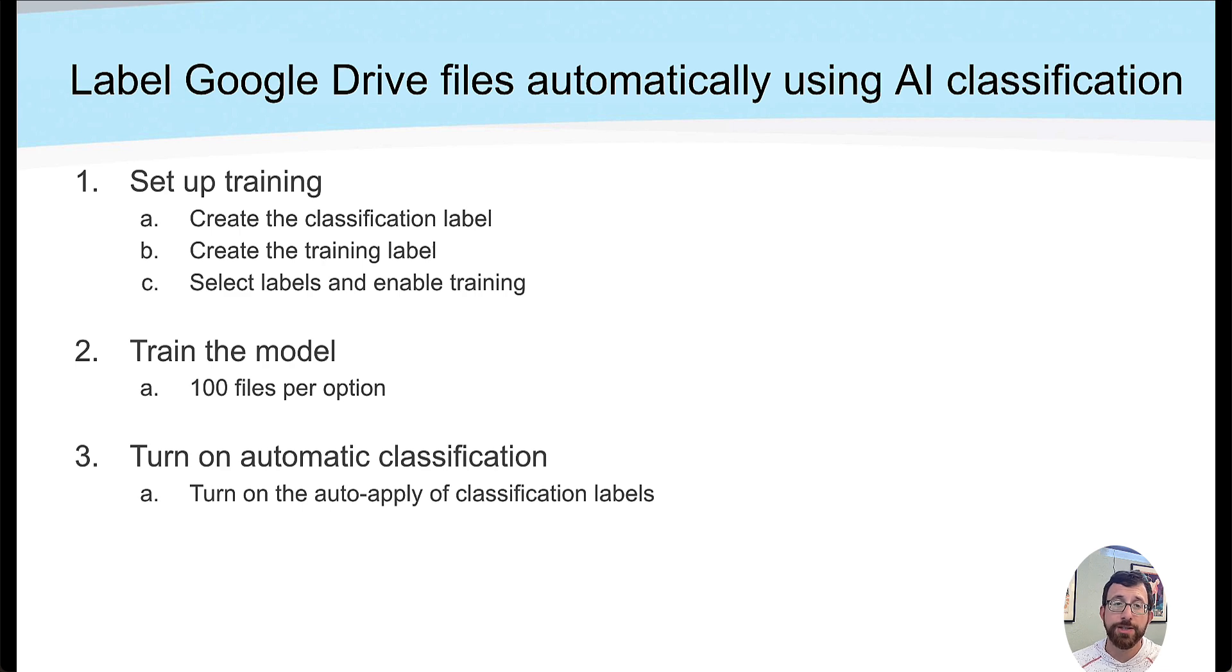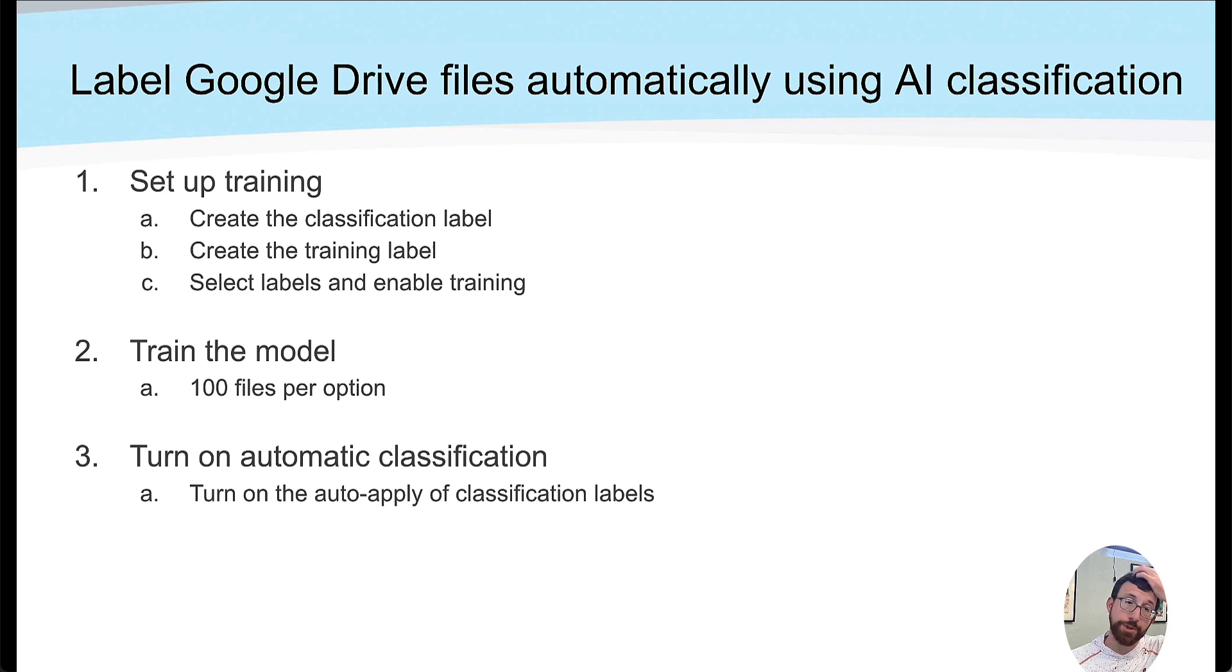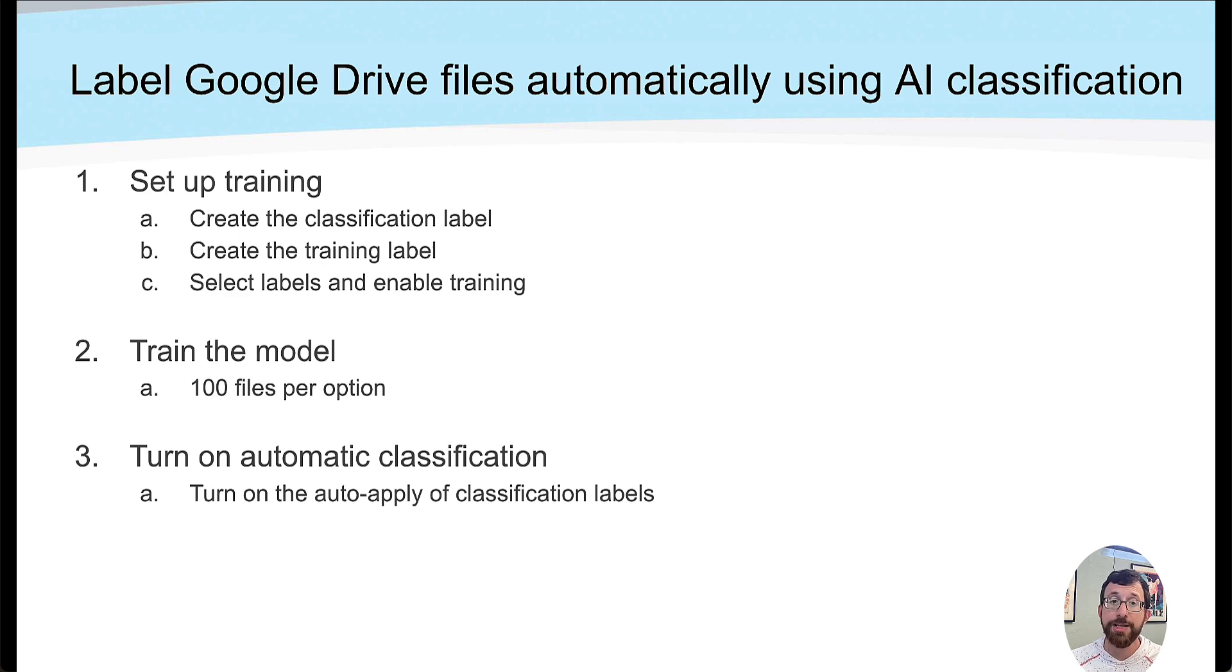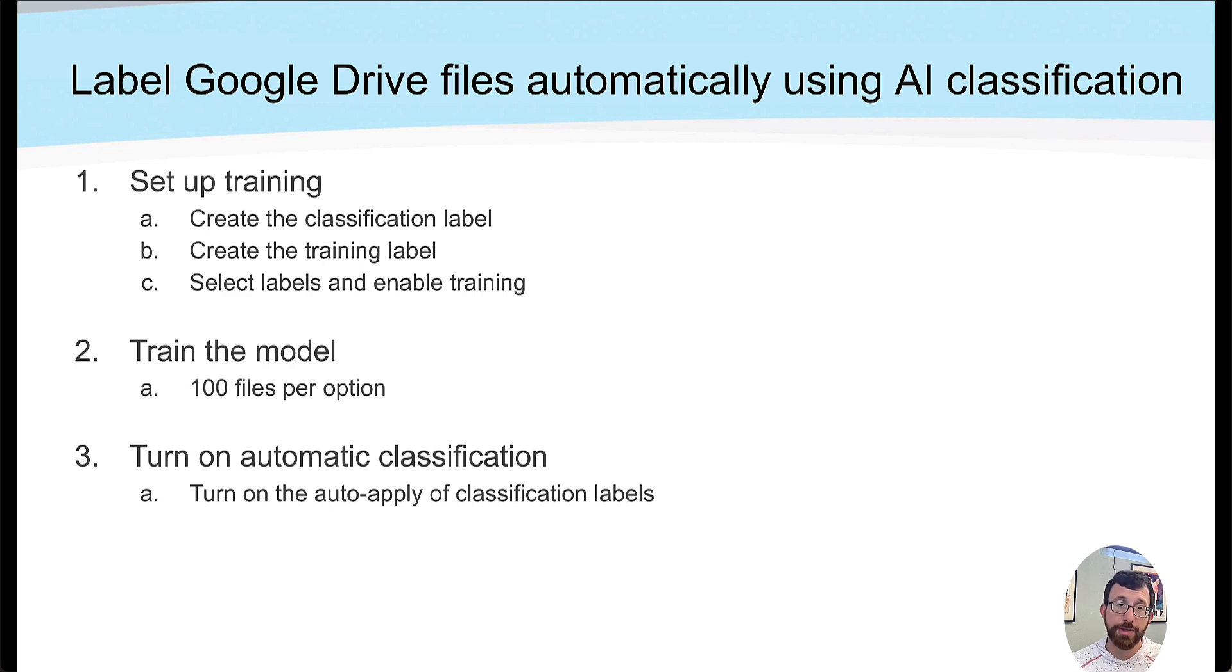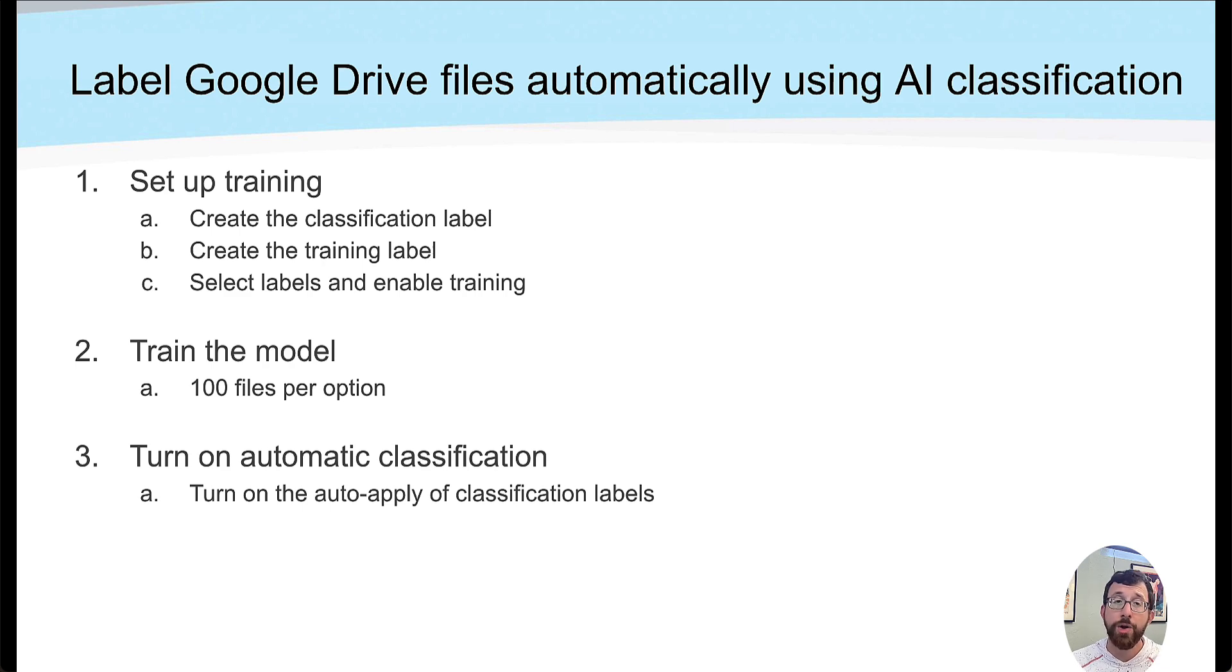The next thing is to train the model. To successfully train the AI model, your designated labelers should label at least 100 files per option within the label. So if your label has three options, let's say classified, non-classified or personal, each option should have 100 documents labeled with the training label. That equals 300 files, and obviously the more you have, the more confident the model will train on. Then after that's done, we turn on the automatic classification to auto-apply those labels.